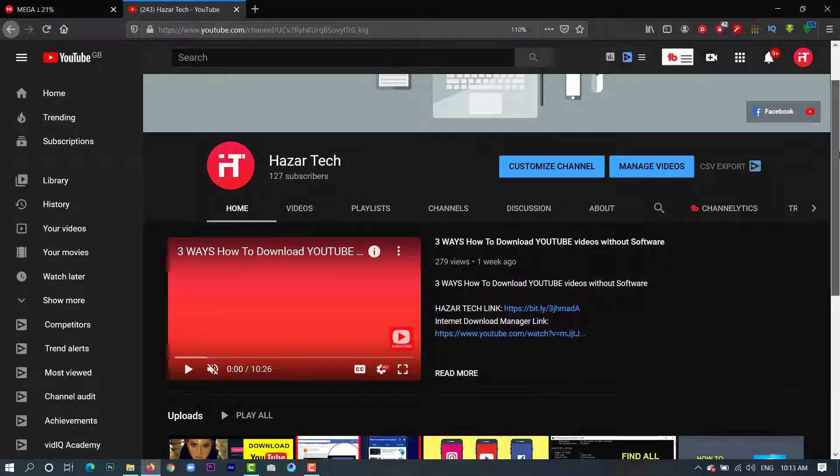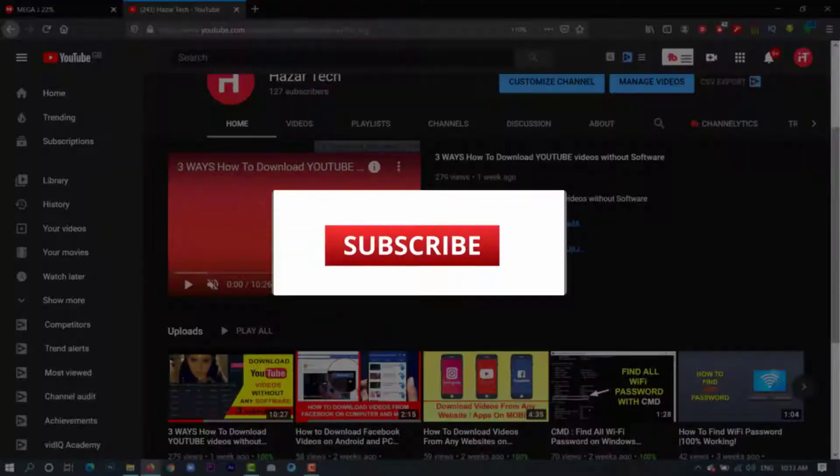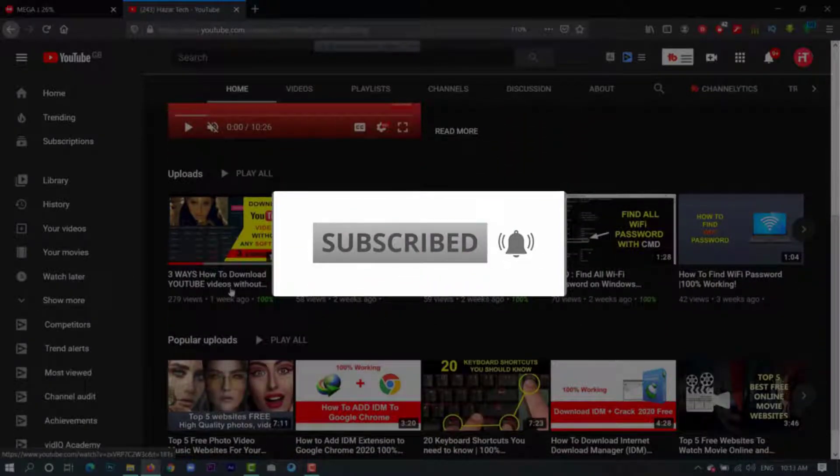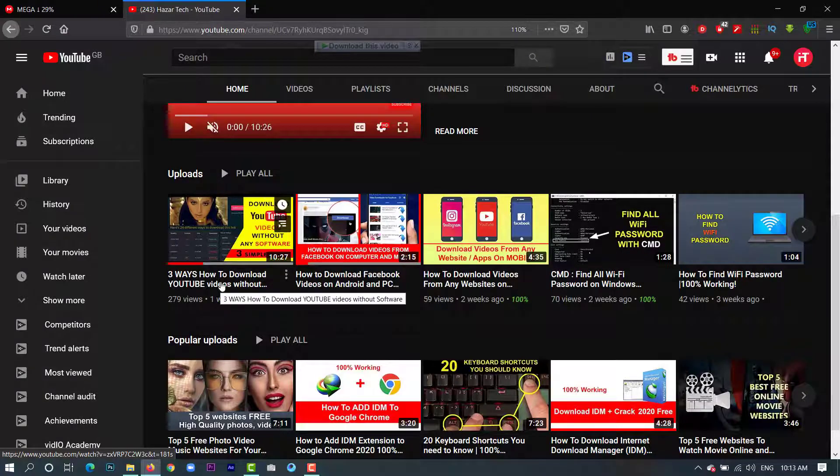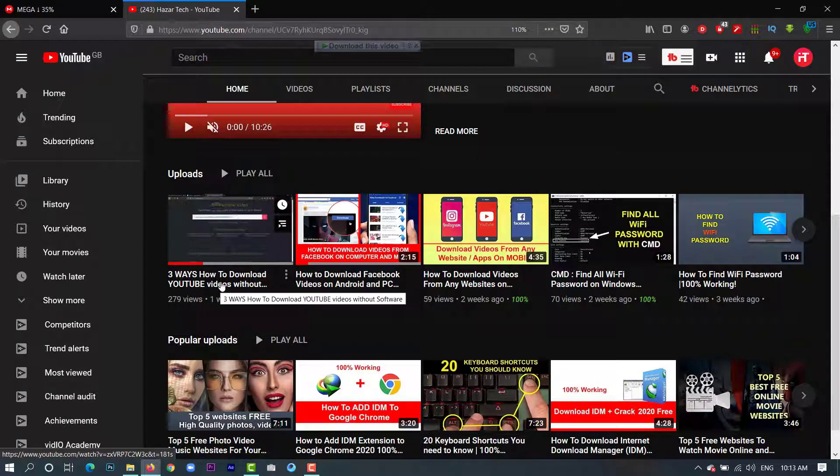And before we start, if you haven't subscribed to my channel, just go to my YouTube channel and subscribe and you will find a bunch of other useful videos and tons of other tips, so just go and check it out.